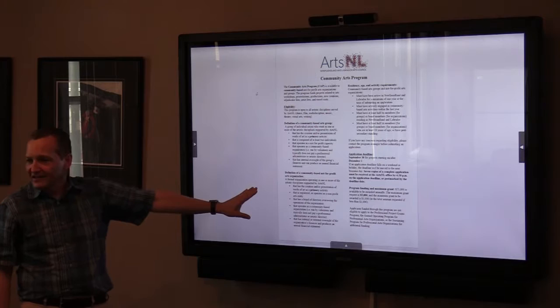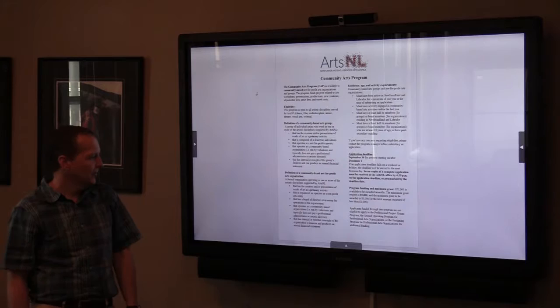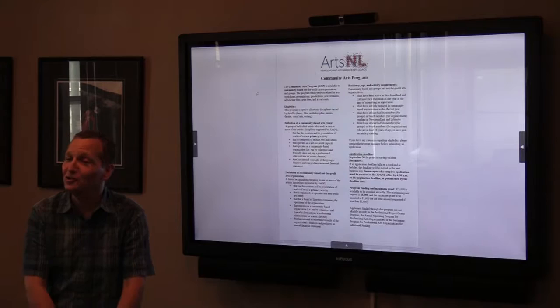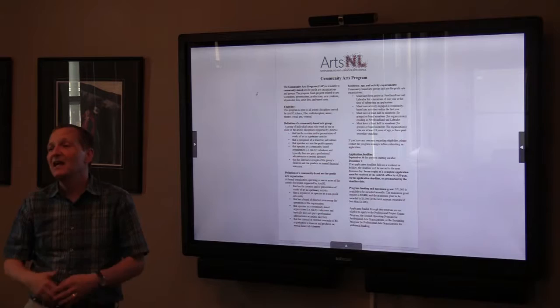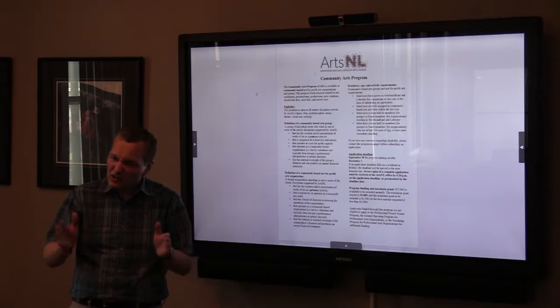Could I ask what a JCP is? It's a job creation program — sorry, I shouldn't be using the acronym. Sometimes organizations in small communities may get funding to have someone work for a summer to run their festival. It's often students or a person in the community hired on short-term contracts.